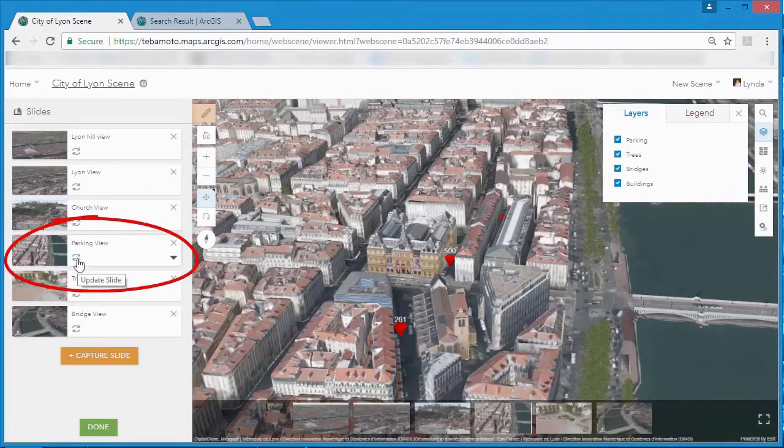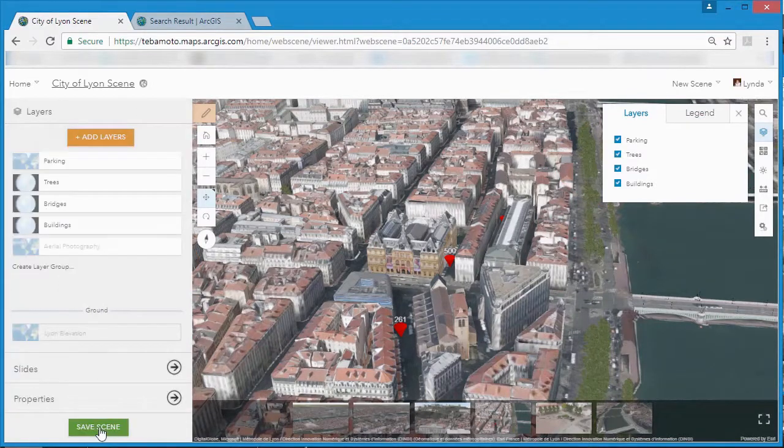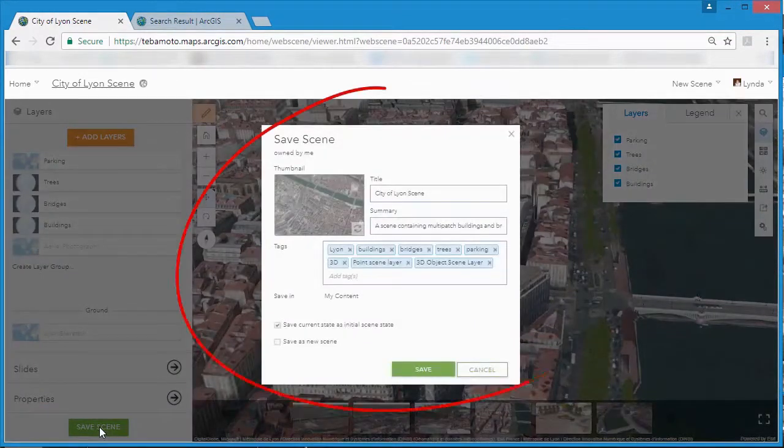Web scenes can be private, shared to a group within an organization or made available for public consumption.